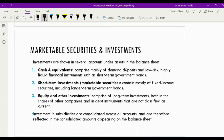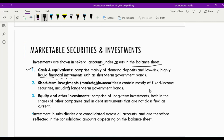Investments are shown in several accounts under assets in the balance sheet. The first category is cash and cash equivalents — mainly demand deposits and very low-risk, highly liquid financial instruments like short-term government bonds with maturities very near, usually less than three months. The second category is short-term investments, also called marketable securities, which contains fixed income securities like government bonds.